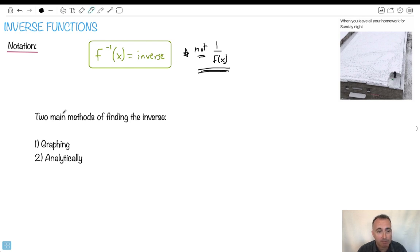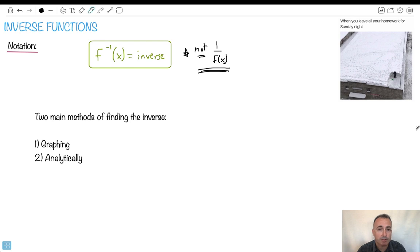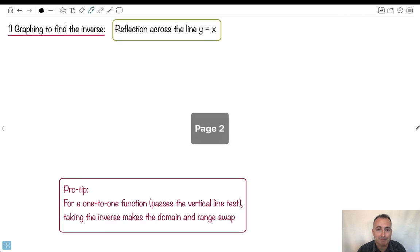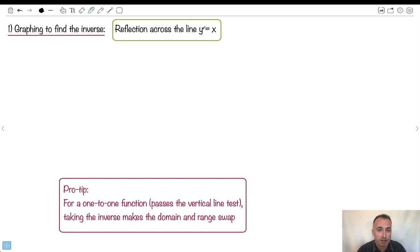There are two main methods to find the inverse. One is using a graph, and one is by doing it analytically. Depending on what you need, you pick the appropriate method. So I'm going to show you both methods just to be safe. The first way: we could graph to find the inverse. To do that, you just have to reflect across the line y equals x.